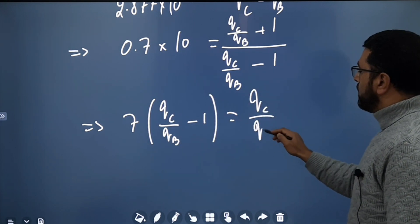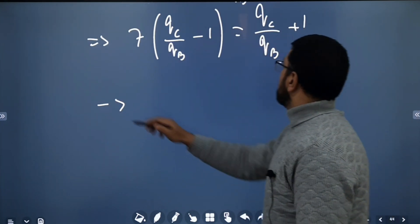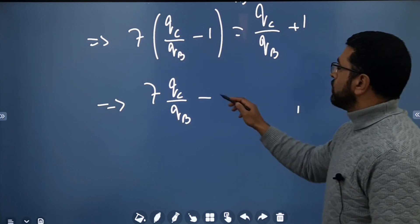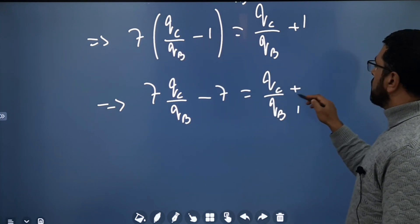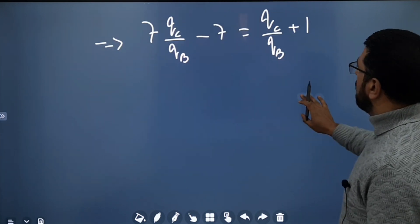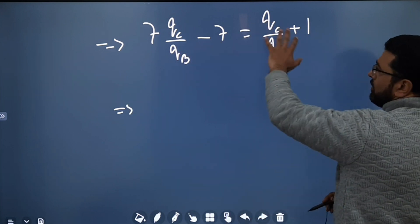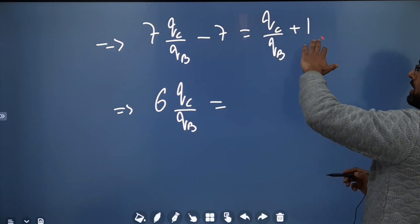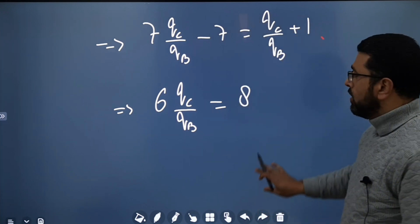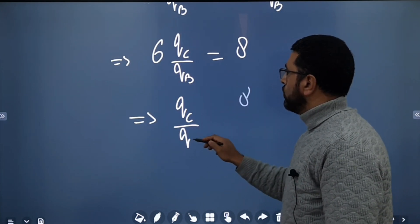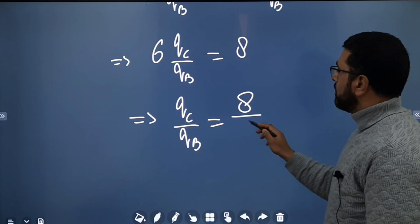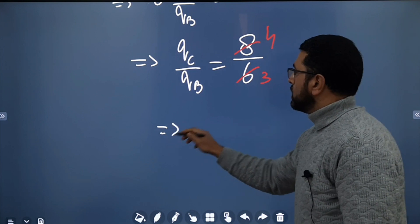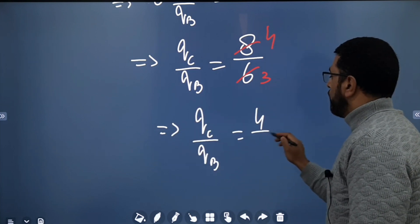Expanding: 7·(qC/qB) − 7 = qC/qB + 1. So 6·(qC/qB) = 8, which means qC/qB = 8/6 = 4/3.